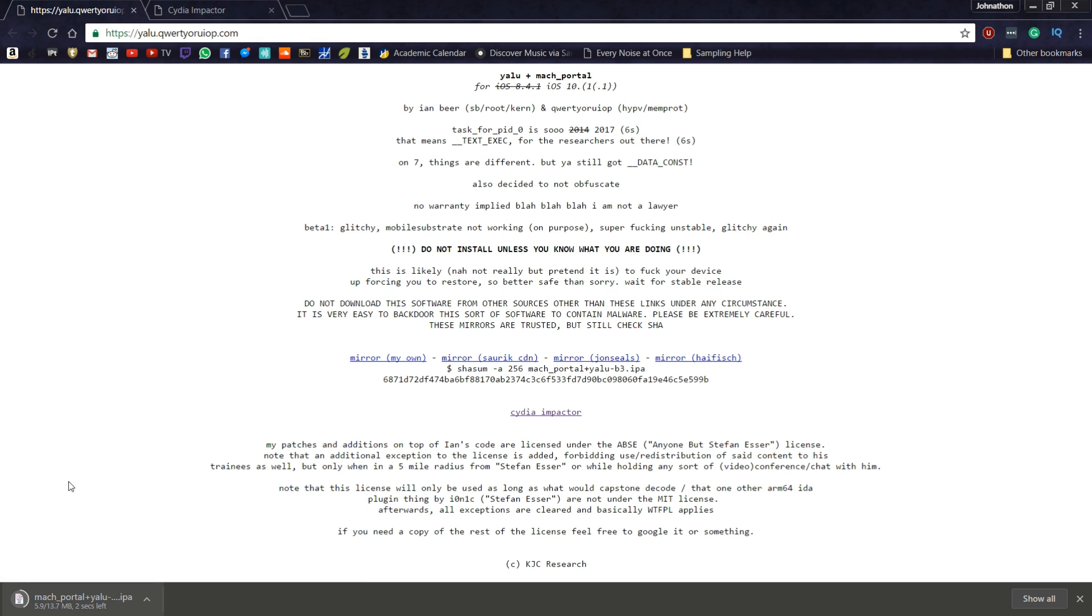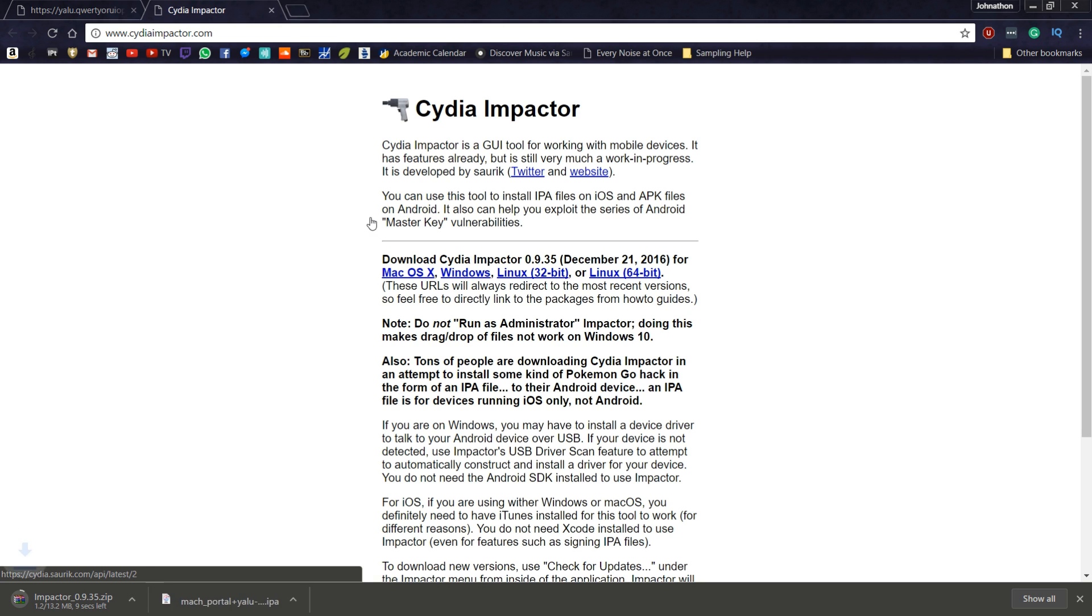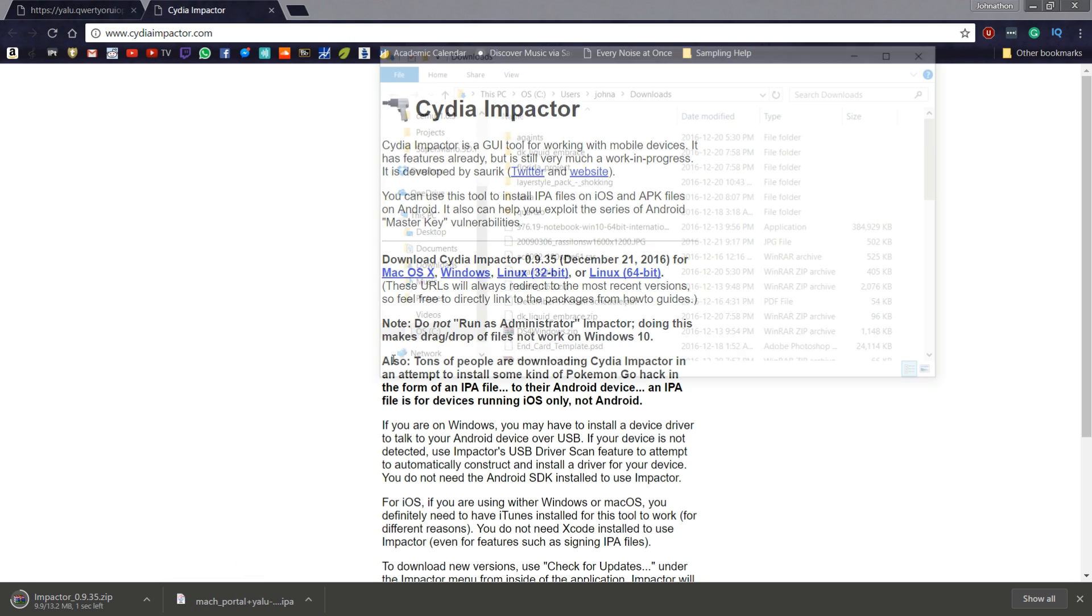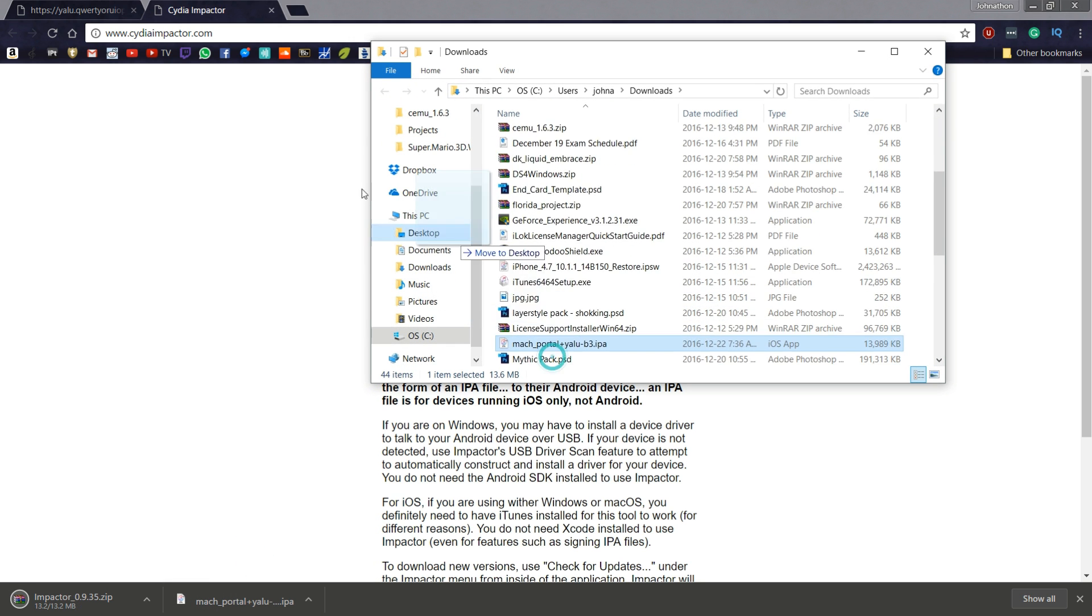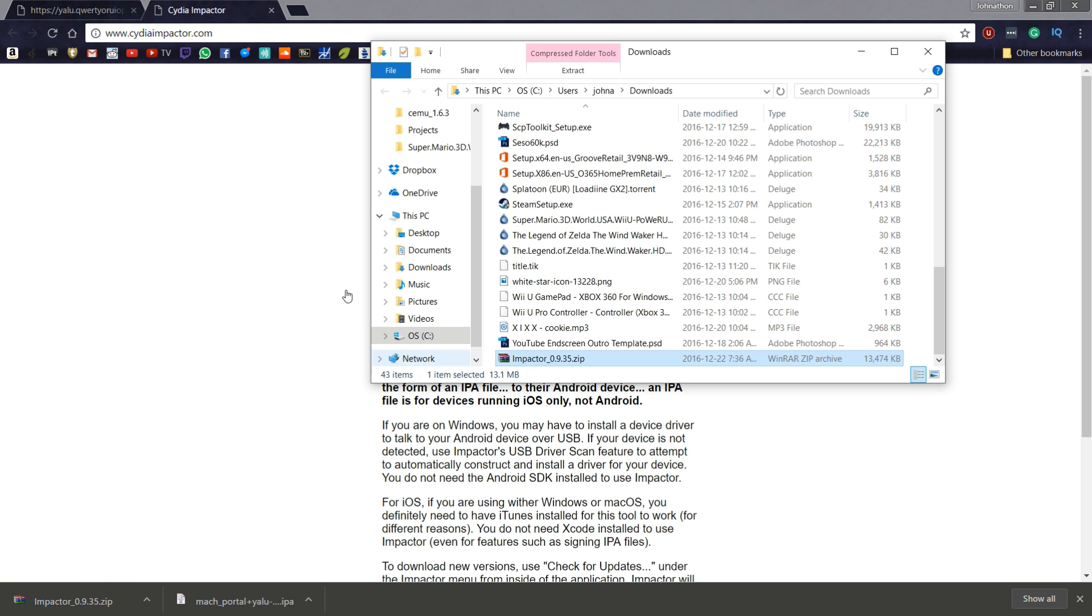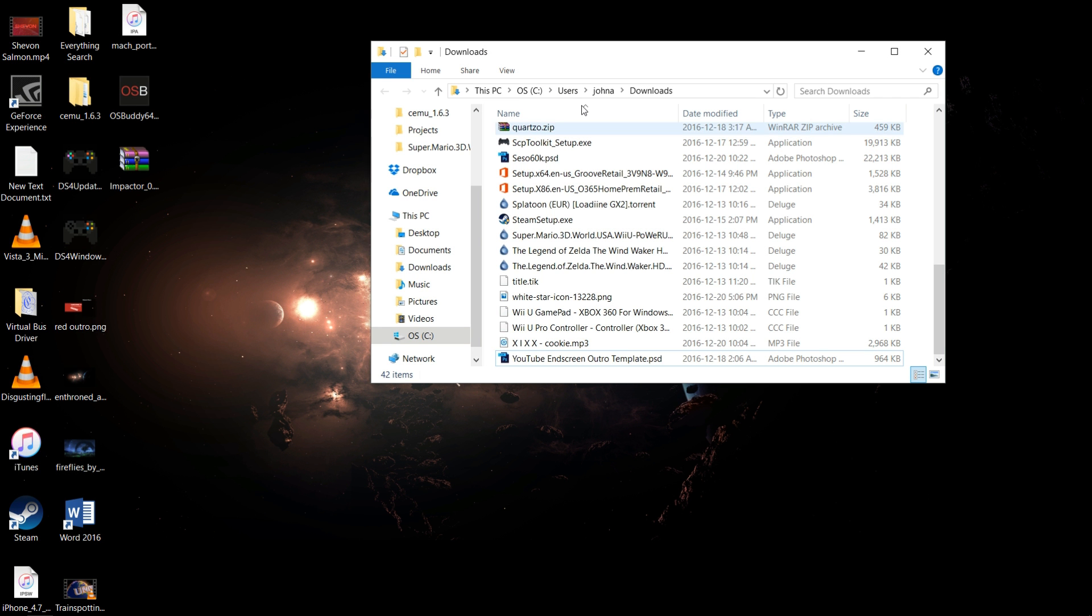Go to Cydia Impactor, choose your device which is definitely Windows, so I'll choose Windows right there. Once everything is done downloading, I'll just drag it to my desktop. Drag Cydia Impactor to my desktop as you can see. We won't need the browser anymore.